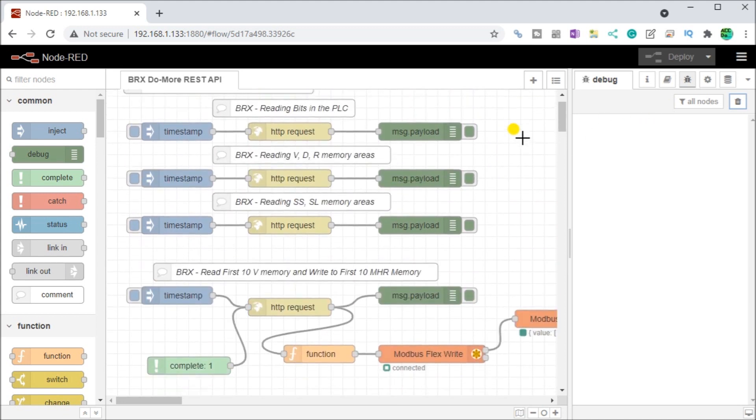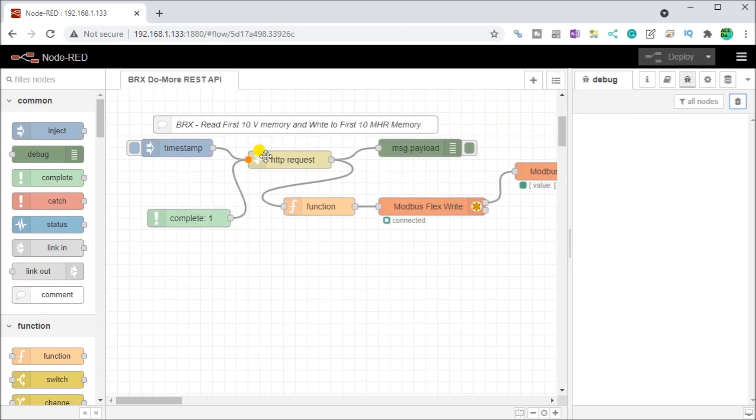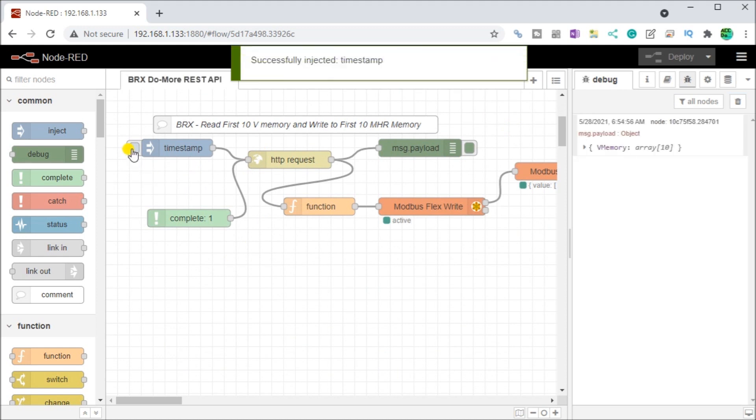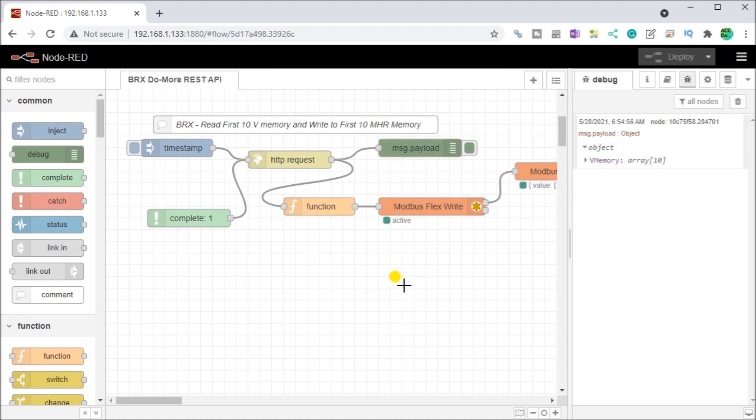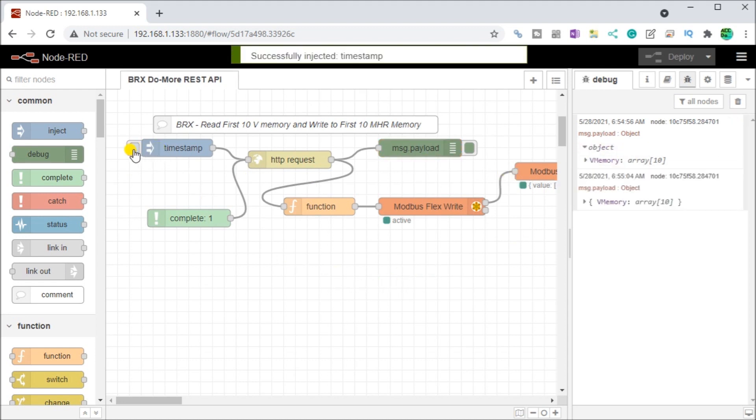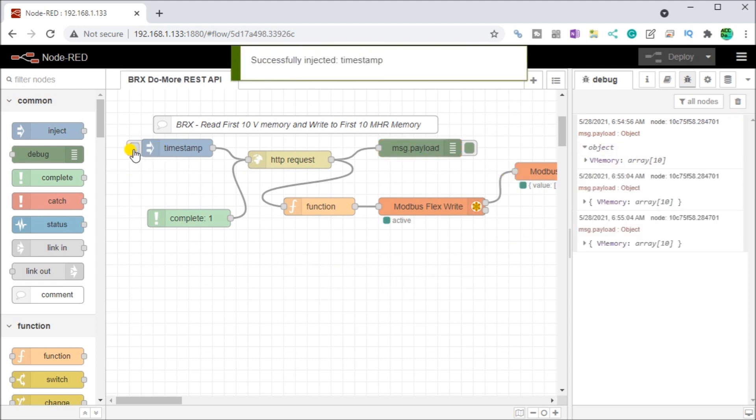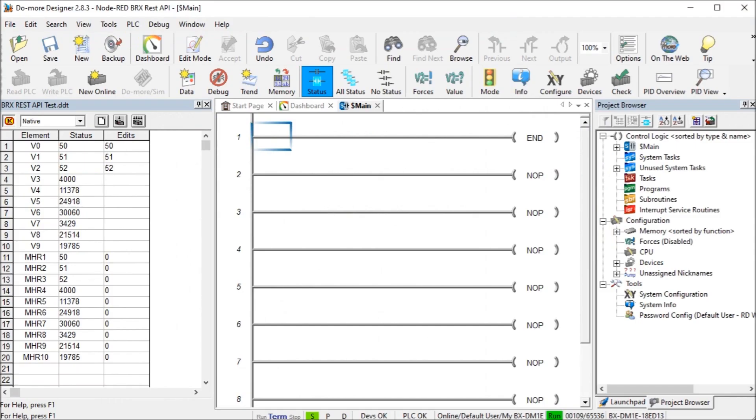What we'll do is we've already deployed that. We'll just start that up. And there we go. We're completed. And again, if we look at our do more and our values as they change, we'll change in here.